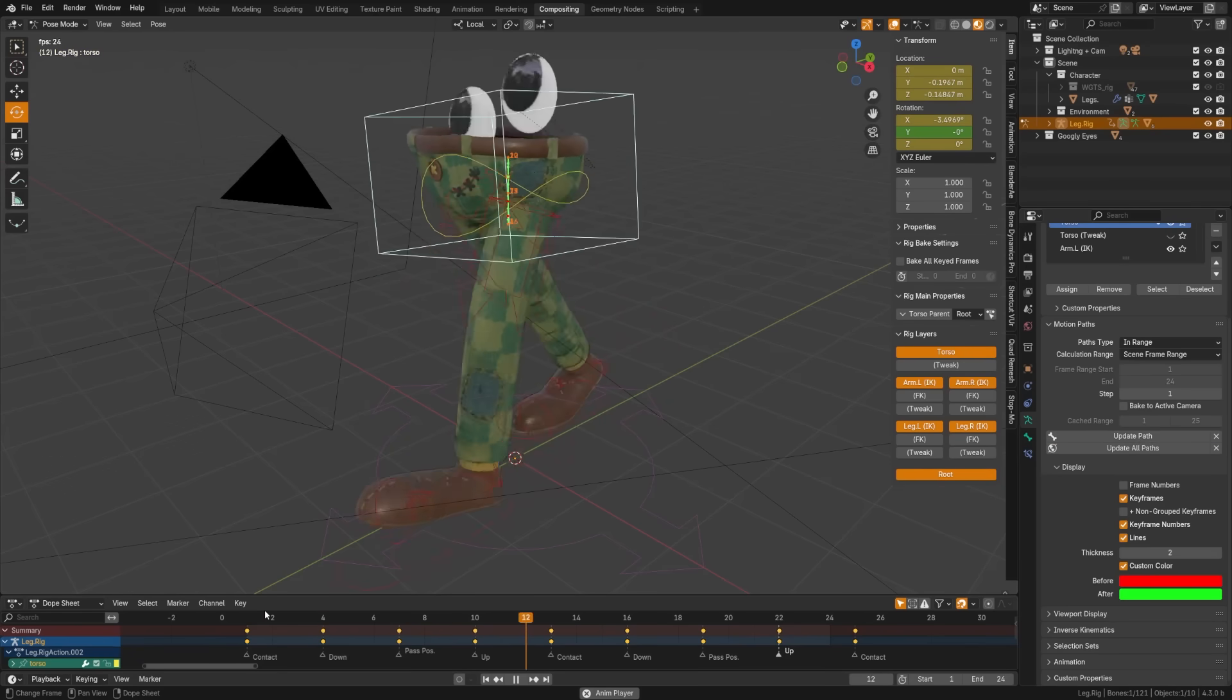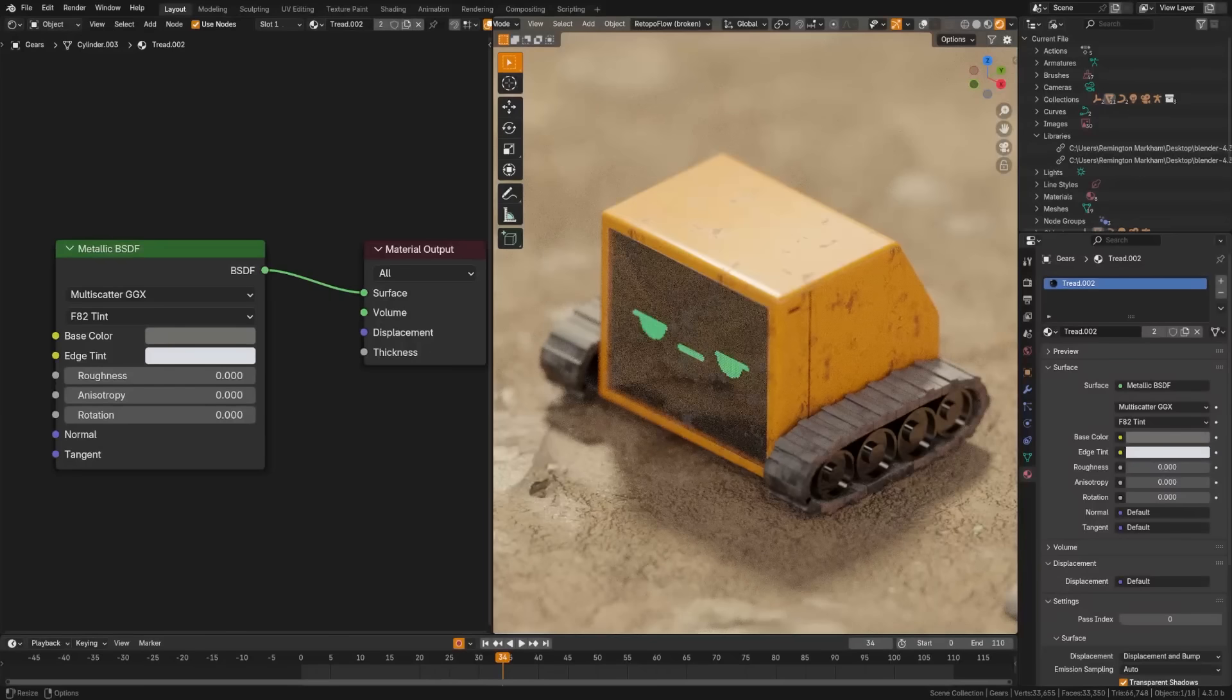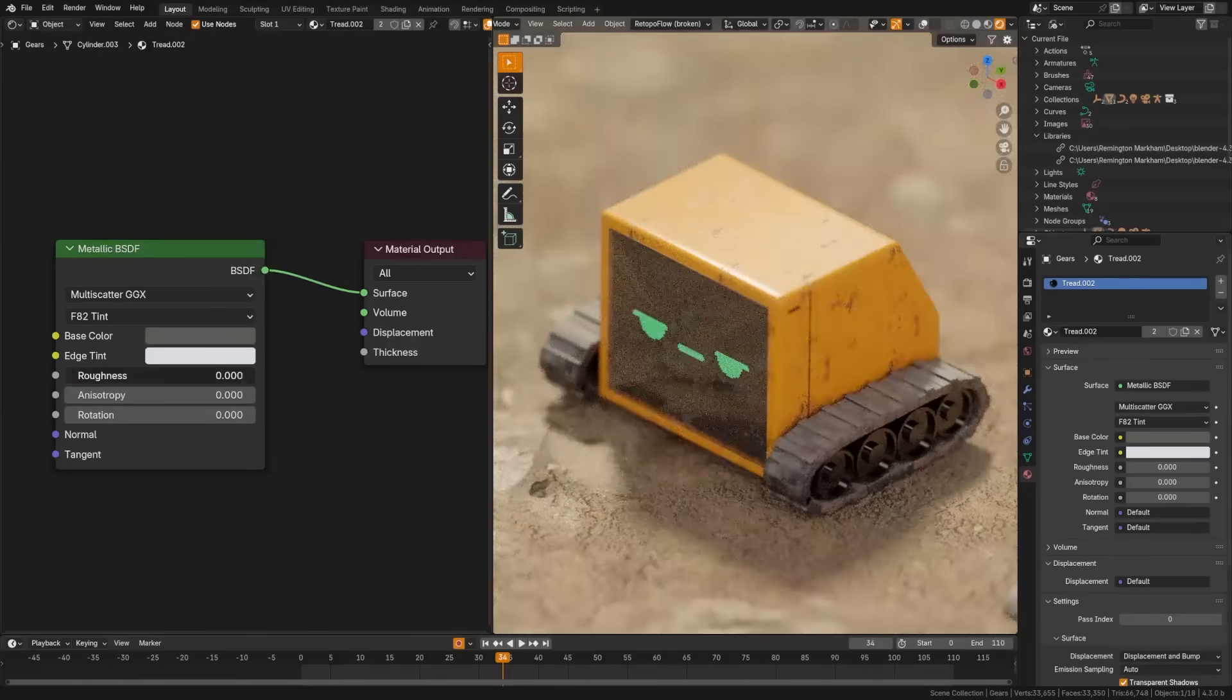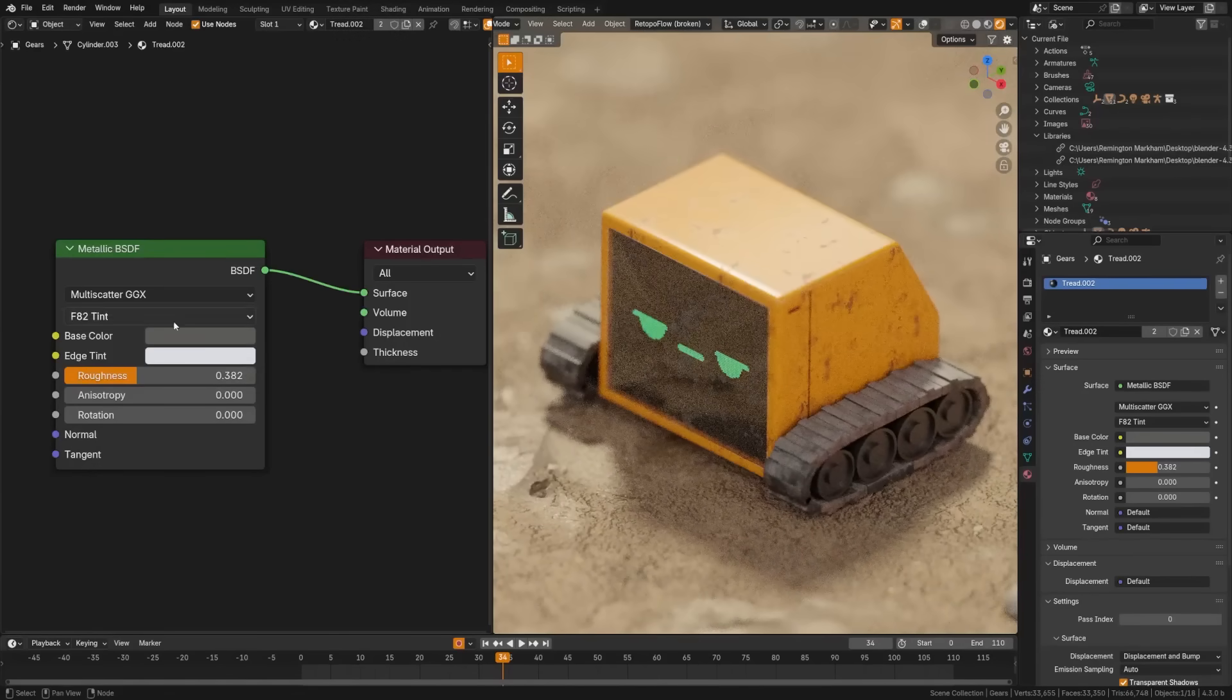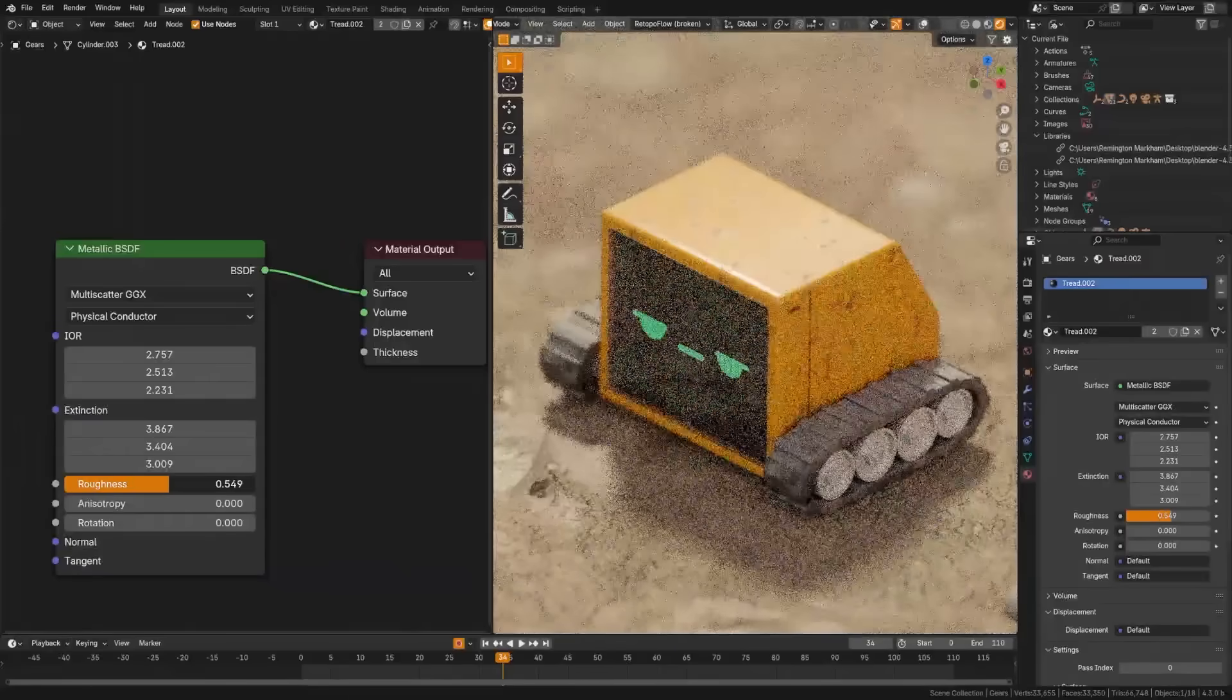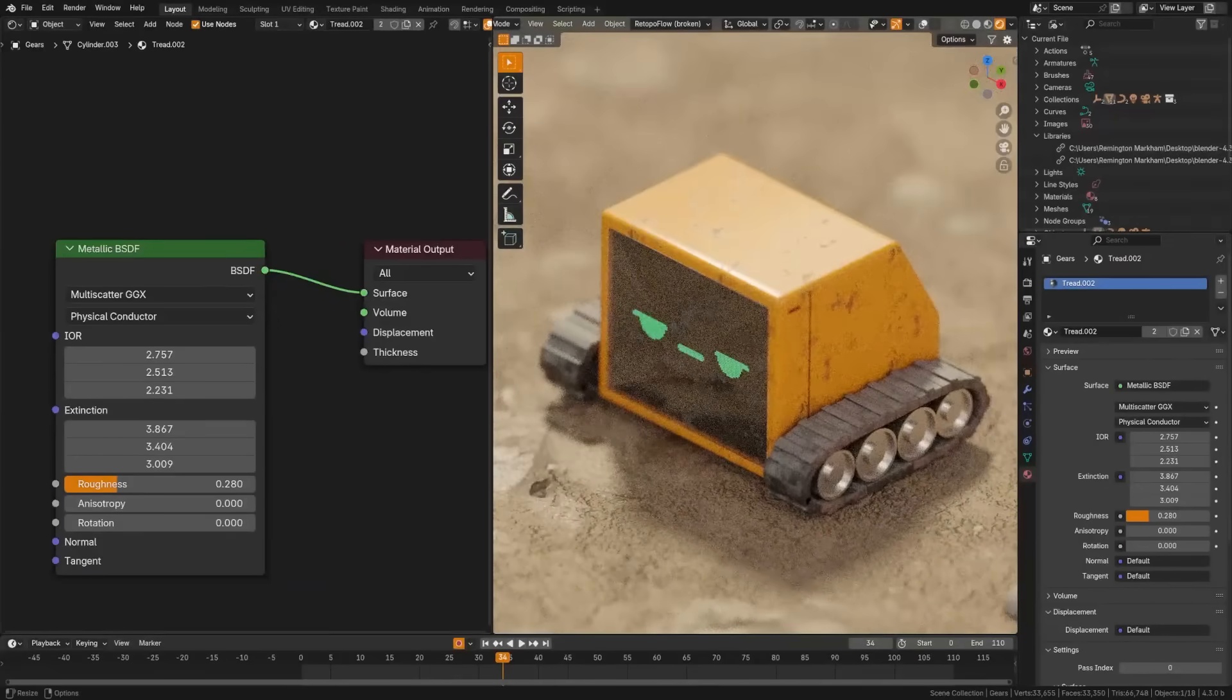New motion path line colors for frames before and after the current frame have been added. The new metallic BSDF node simplifies access to advanced metallic configurations, including the F82 tint approximation for easier color control, and the Conductor Fresnel for IOR-based accuracy.